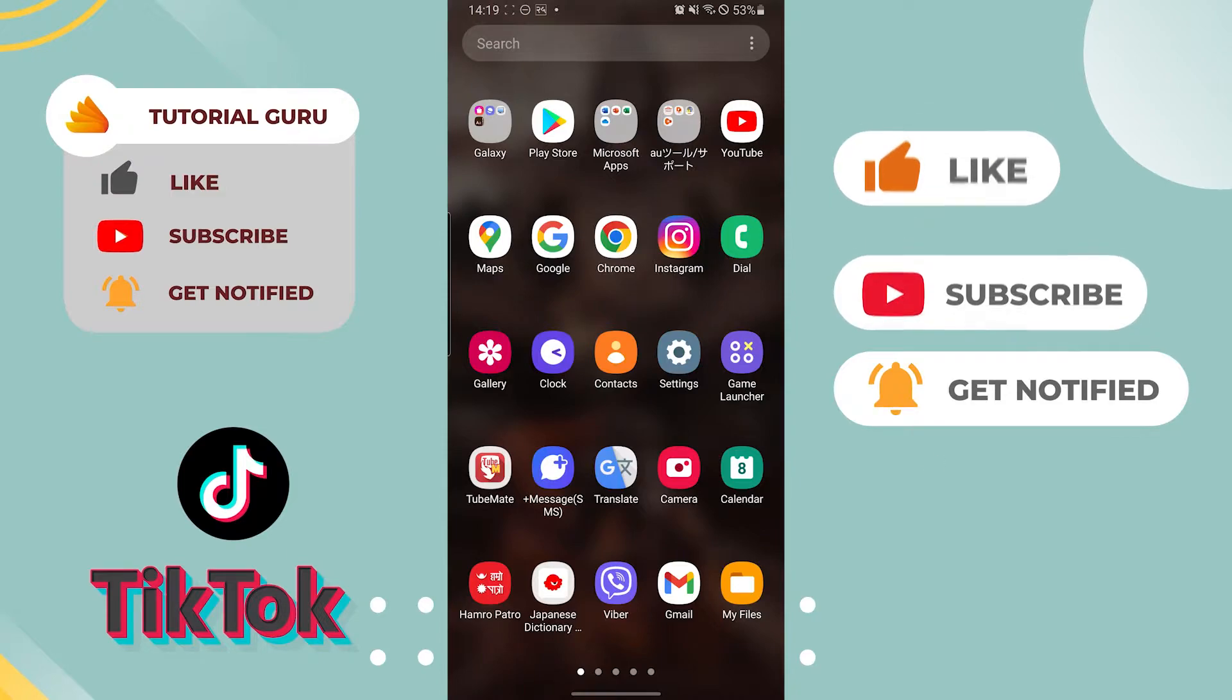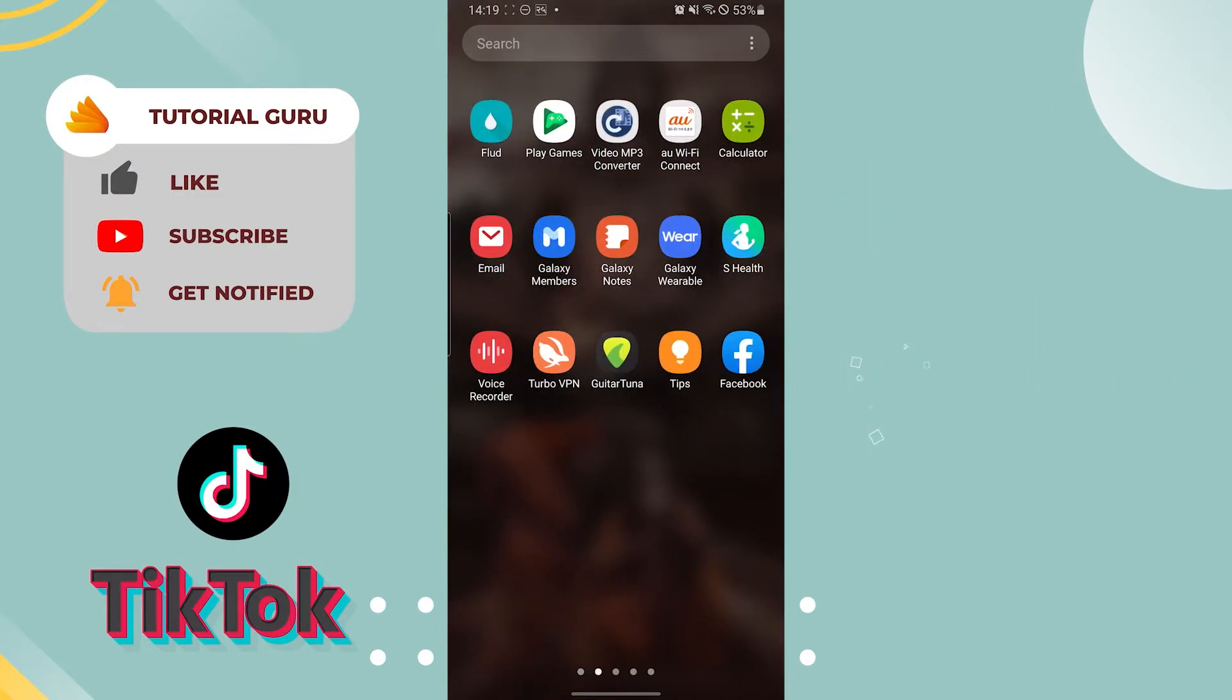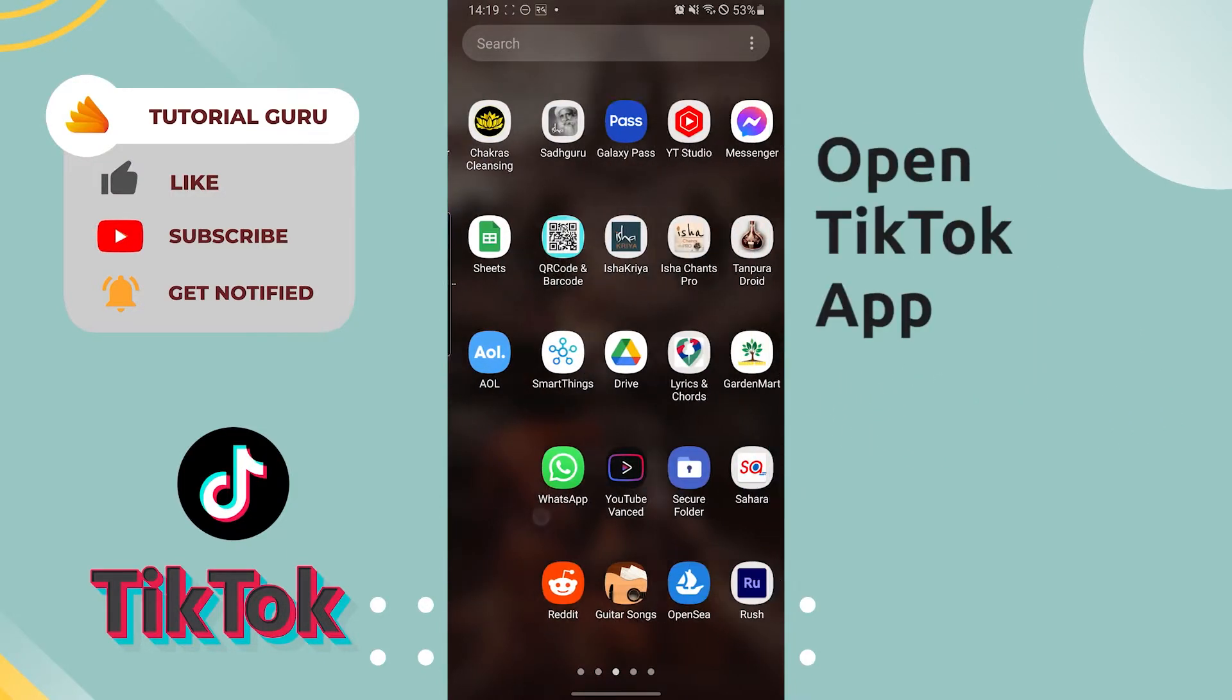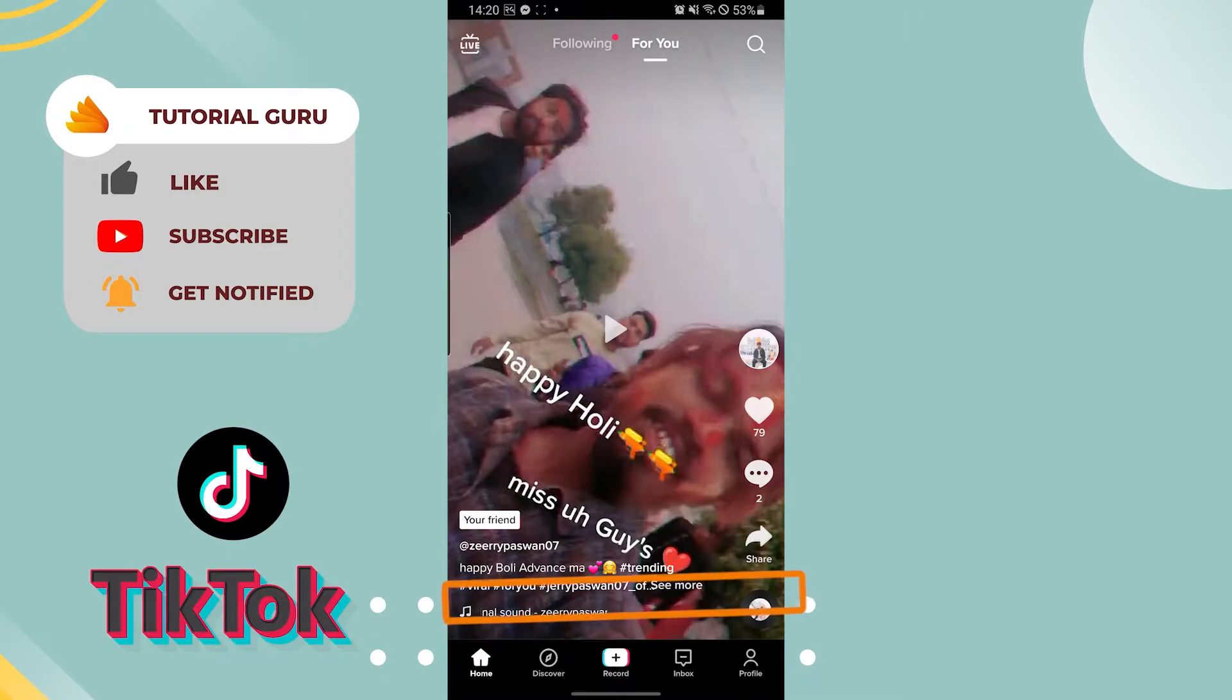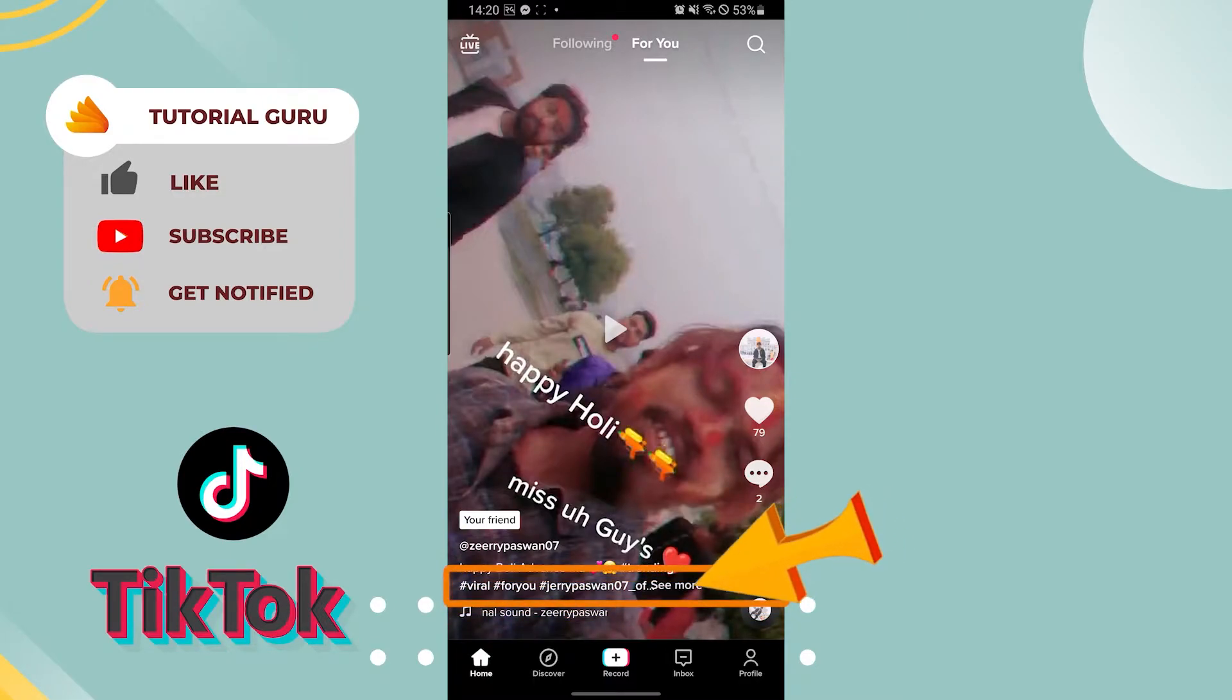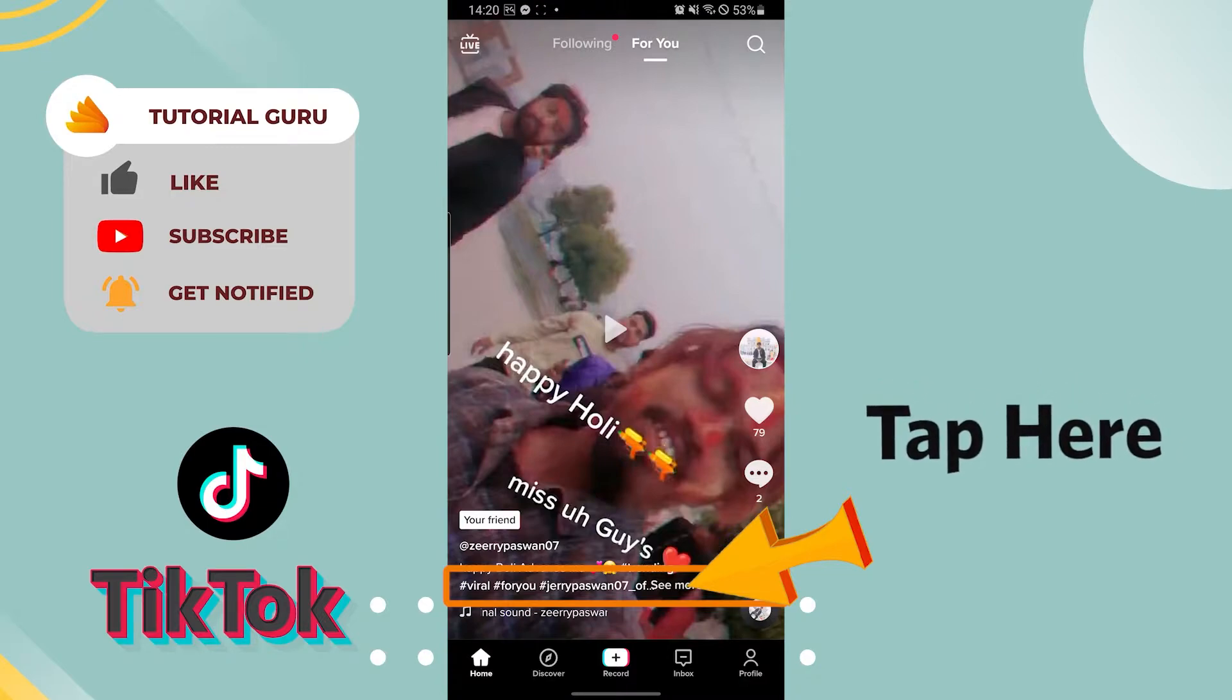Okay, let's go to our TikTok app first. Let's pause this, and you can see the hashtags over here just above the music. Now, if you want to report any tag, just click on it or tap on it.